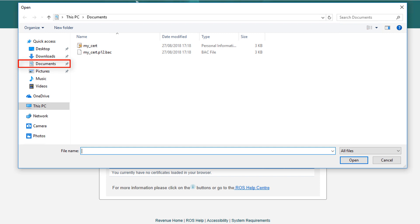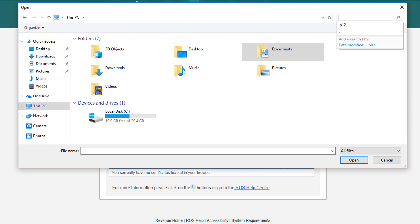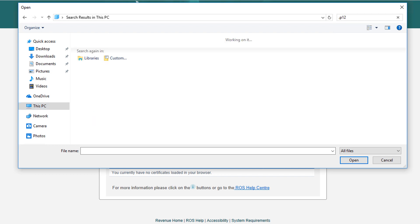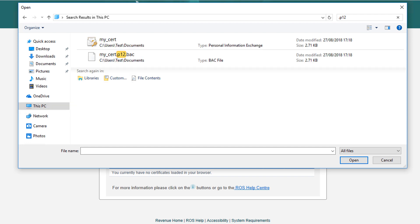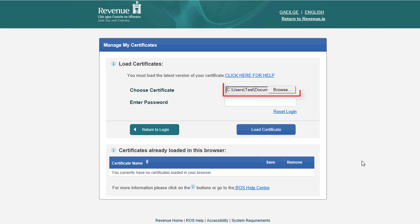Navigate to the folder containing your certificate or use the search function to search for a .p12 or .p12.bac file. Ensure you are searching the entire computer. Select your certificate by either double clicking on the file or by selecting the file and clicking the Open button.